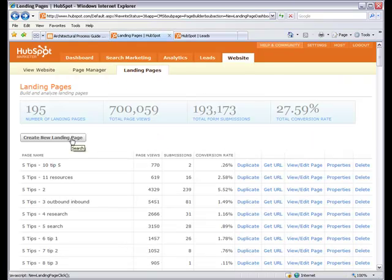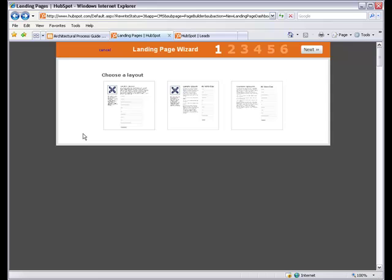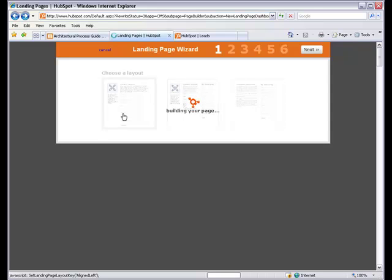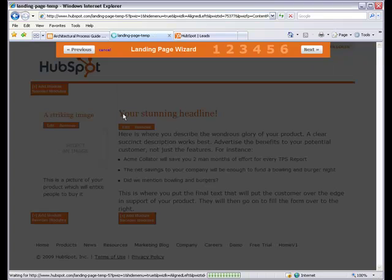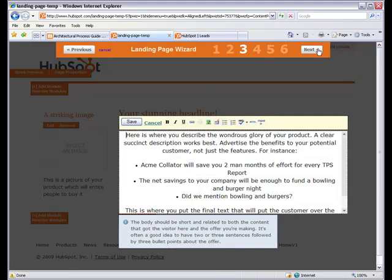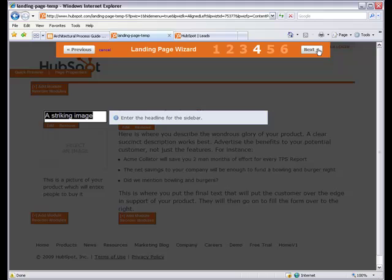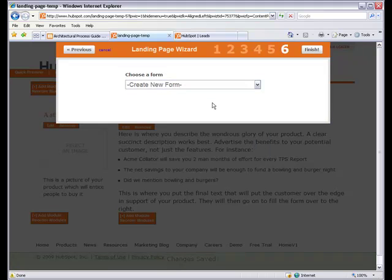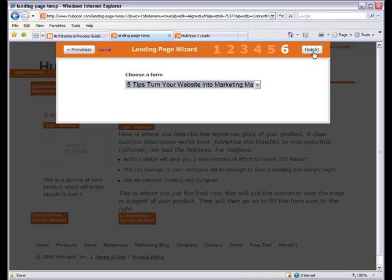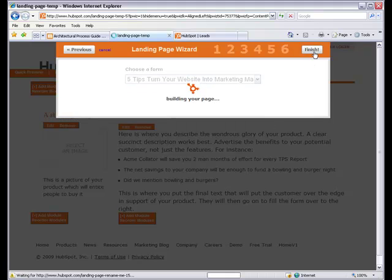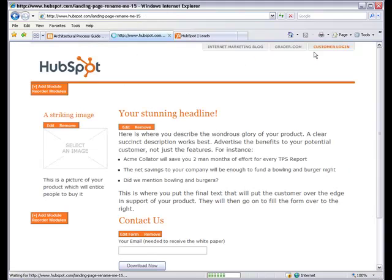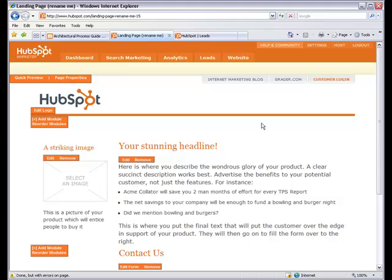The page you're looking at now is HubSpot's Landing Pages tab. By clicking on this button, I begin the process of creating a landing page. You can see that all I need to do is choose a layout, pick a headline, add some text, add an image, and add a form. Then, presto, I have a new landing page ready to go.